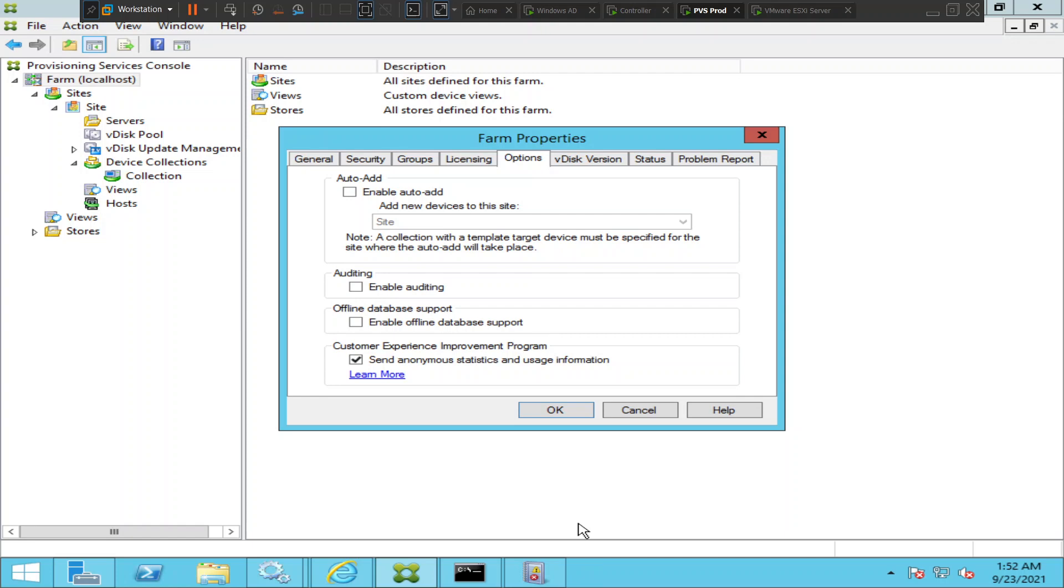Take the live updates of the database and update the snapshot. It takes the information of the database, the recent updates happening on the database, and it would update the snapshot.